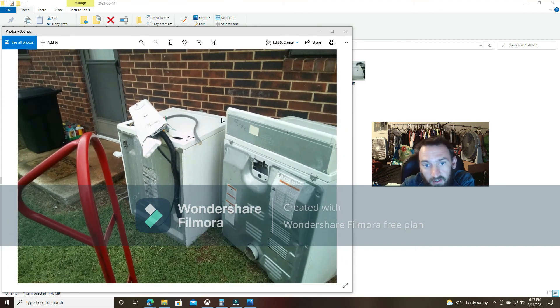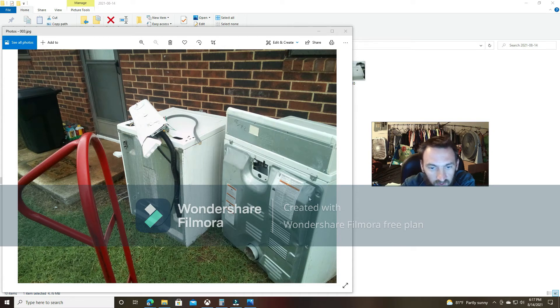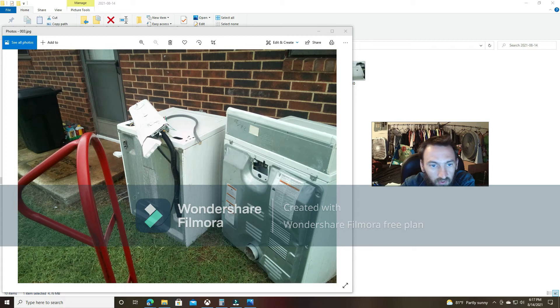And then they did kind of mess up the knob on the front of the dryer and dinged it up a little bit, but that's not too bad. But the washing machine, the top part of it, that is pretty bad.